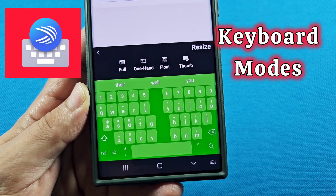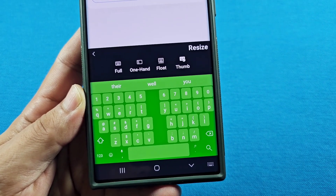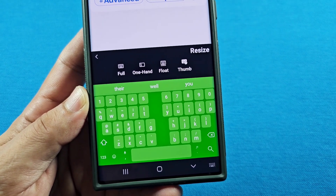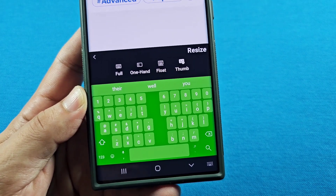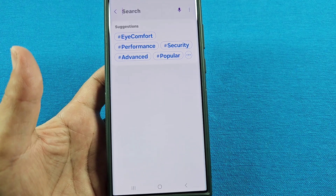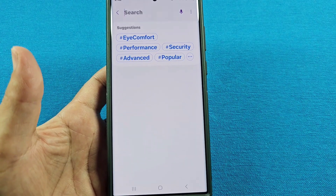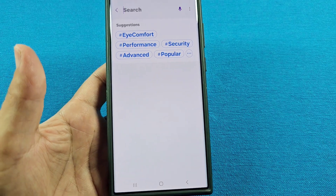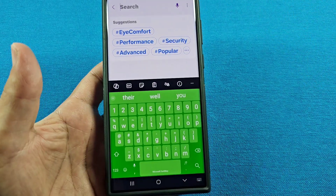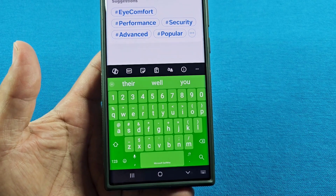How to change between the different keyboard mode styles with Microsoft SwiftKey keyboard on Android devices. Be sure to have the latest update for the Microsoft SwiftKey keyboard. In order to change into another mode, let's say you're about to start typing and your keyboard will appear like this.